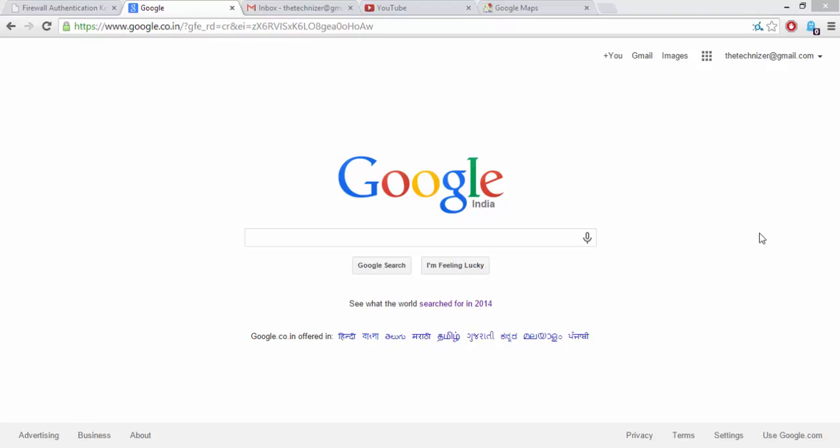And due to this problem, whatever Google service you are using, whether it be YouTube, Google Maps, Google AdSense, or any other Google service, every time you go there, you are always logged in through your default Gmail account.